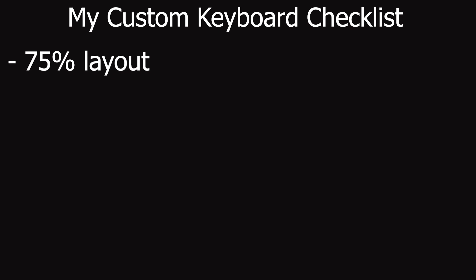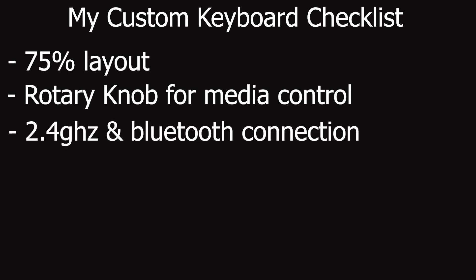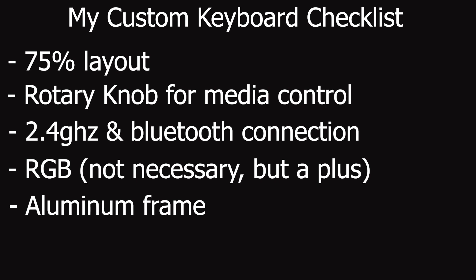Here are the things I was looking for in my custom keyboard. I wanted to have a 75% layout with the function row key and a rotary knob to control the media. I wanted to make sure it had 2.4 gigahertz wireless connection or some type of bluetooth connection because I want to switch between different devices. Sometimes I'm working here in front of my computer and I'm using my iPad, I want to easily switch from one device to another. I also wanted to have RGB and aluminum because that would give it that premium feel and look.